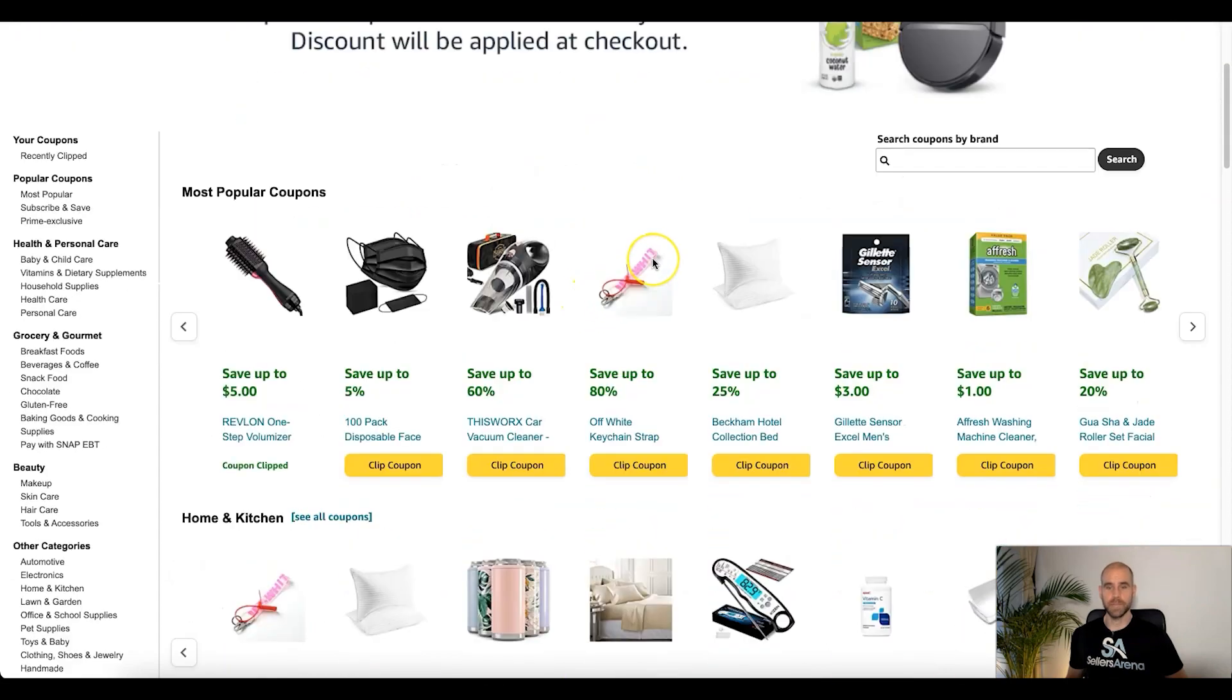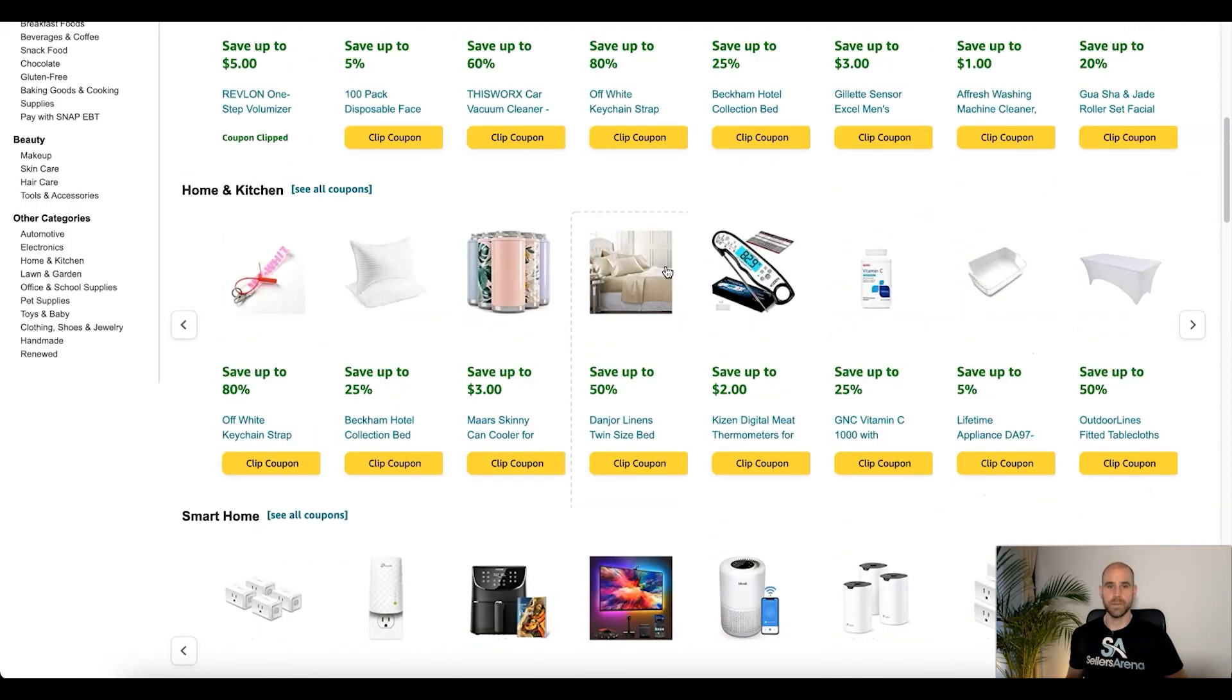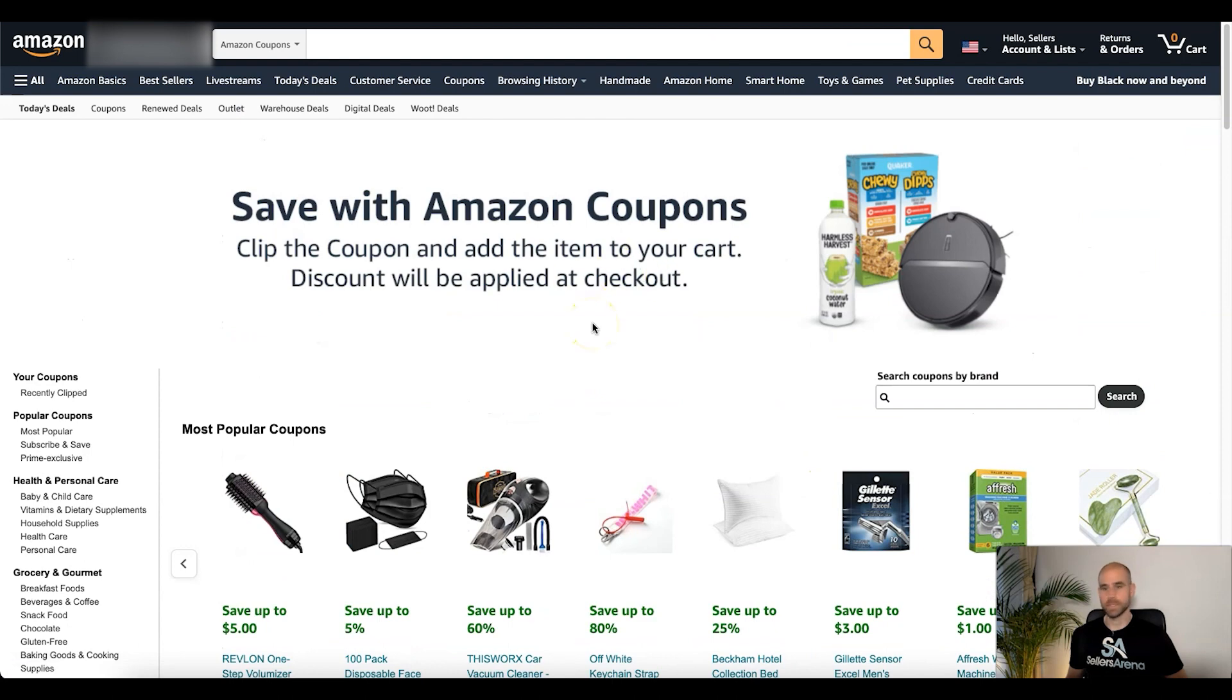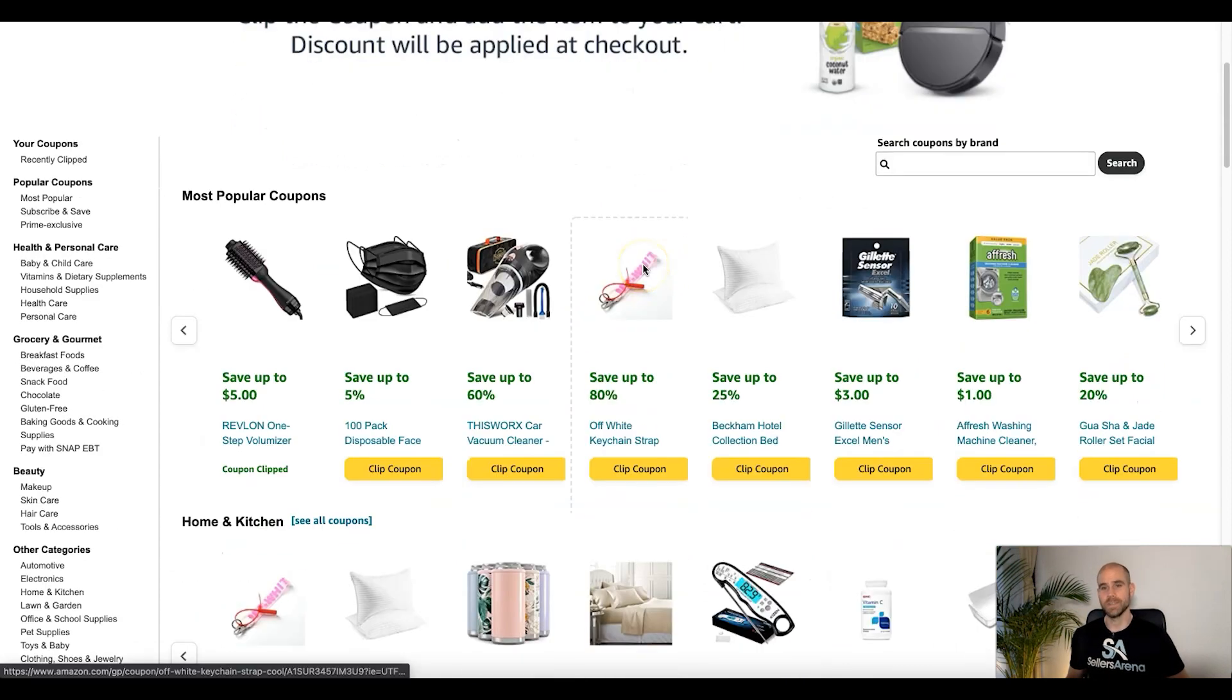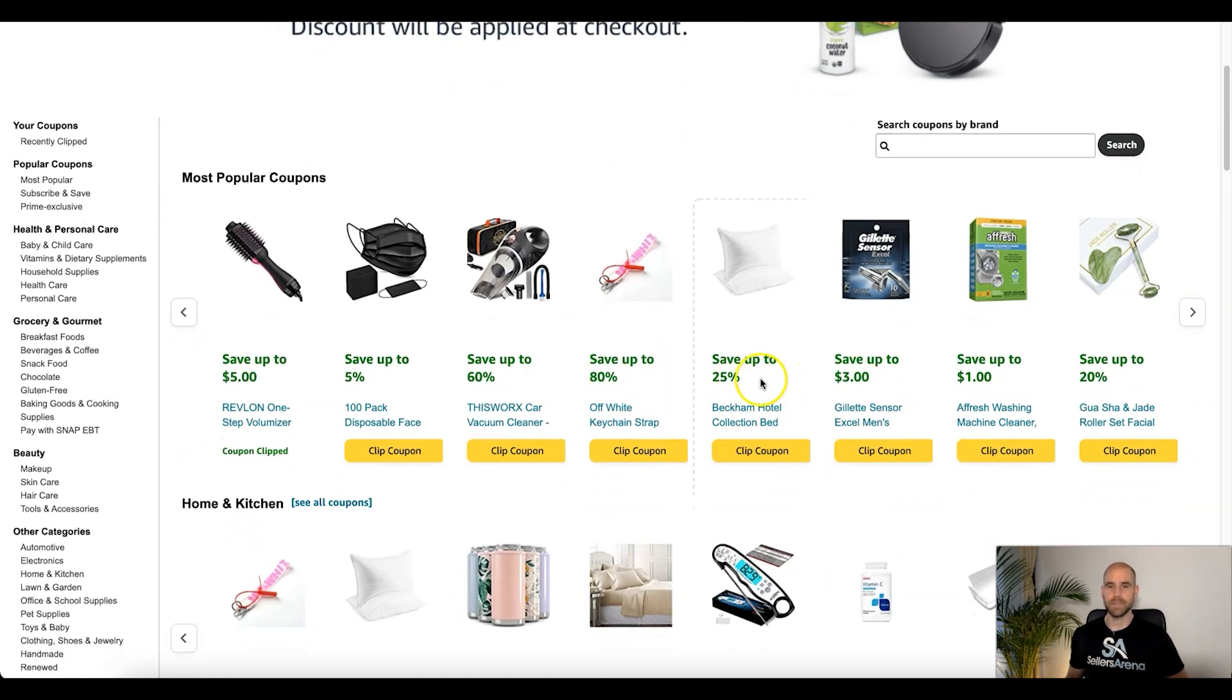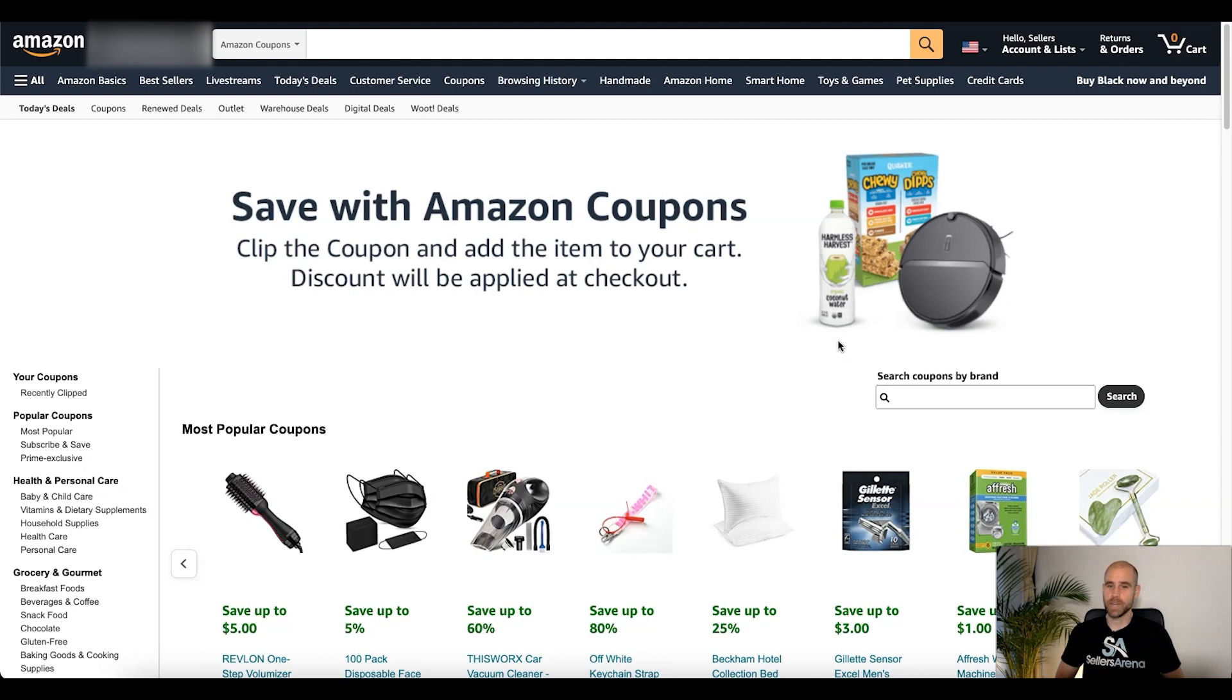Okay, so one last really awesome benefit to note here as far as coupons is those coupons are going to show up on this deals page here that Amazon has created. So that's an additional benefit. Amazon shoppers are probably more intelligent than ever and I'm sure a lot of them know this exists. So they'll specifically be going here to look for what deals are available and you'll be able to get additional sales just from having your coupons active and showing up on this page.